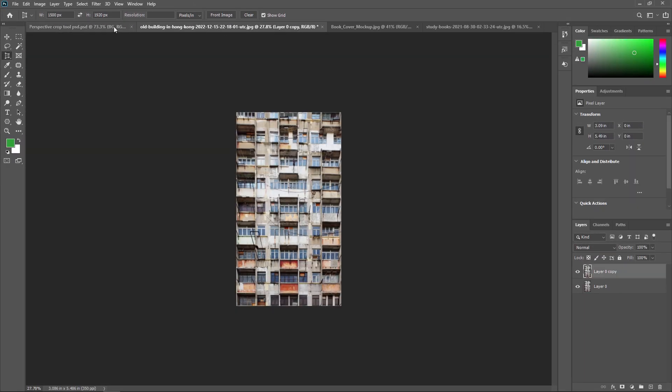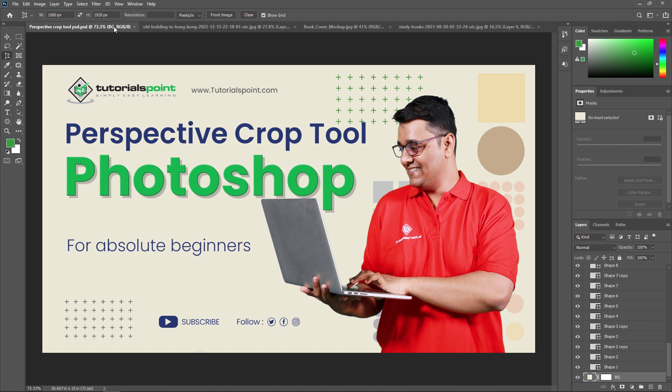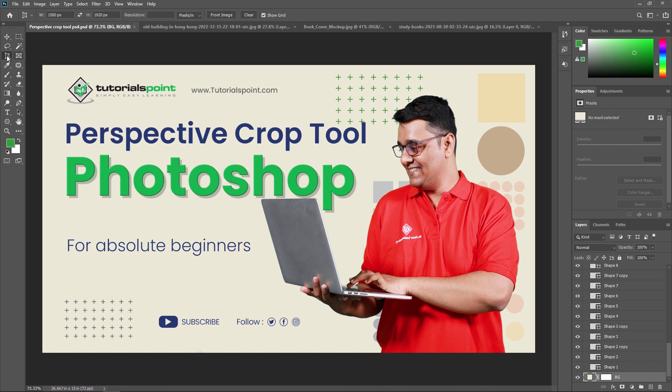This is all about the Perspective Crop Tool in Adobe Photoshop. In our next video, we are going to learn the Slice Tool in Adobe Photoshop. Thank you so much, guys — see you in the next video.